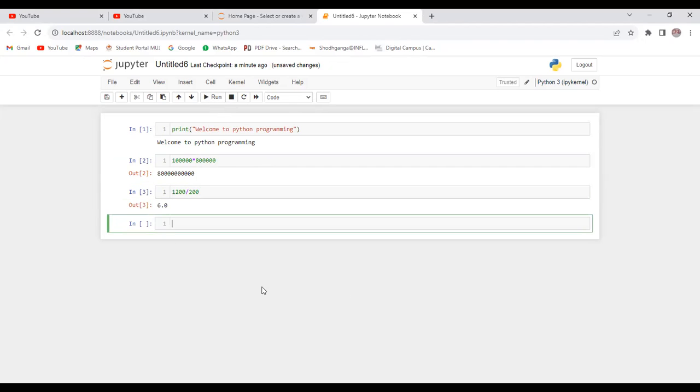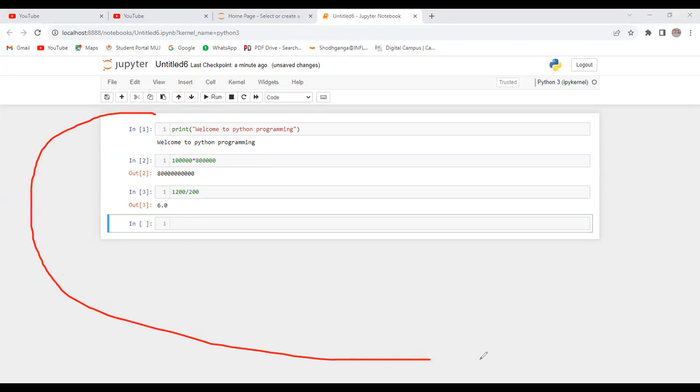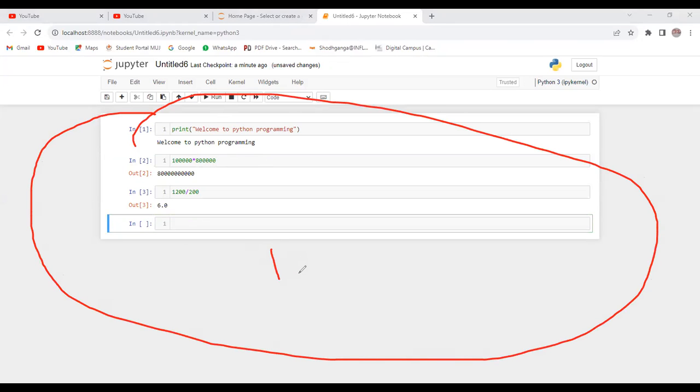Let me go for run. Like that, you can perform n number of operations. This is basically interactive shell where you can perform different operations.